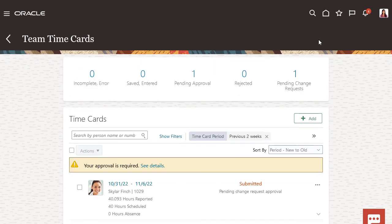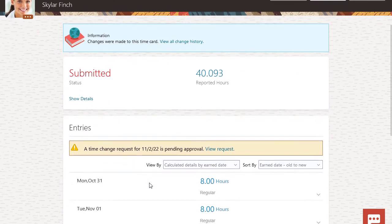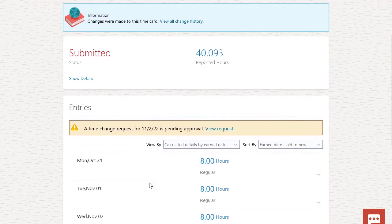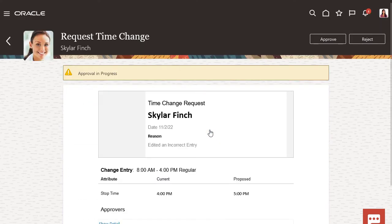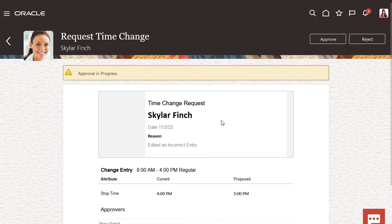Now I'll review Skylar's change request. Skylar stayed late one night for a meeting. Her request looks good, so I'll approve it.